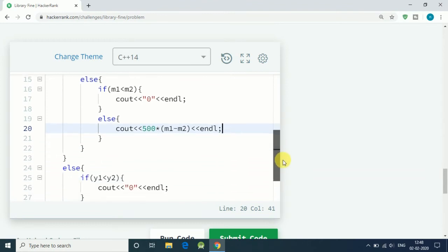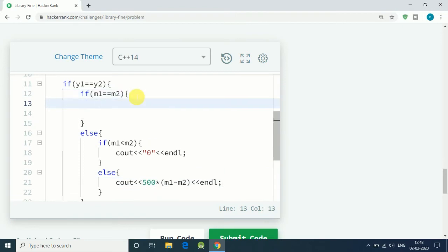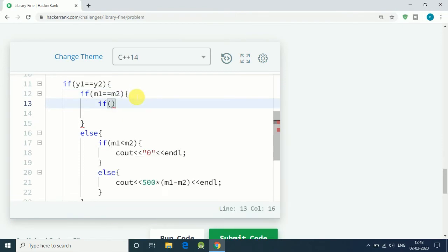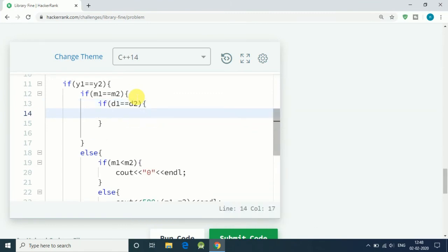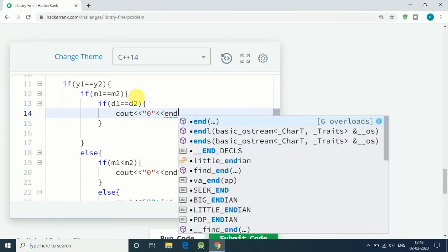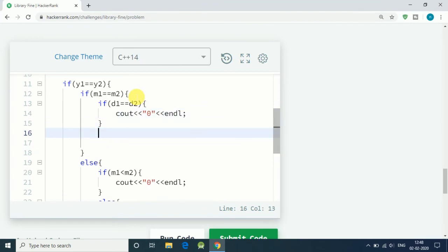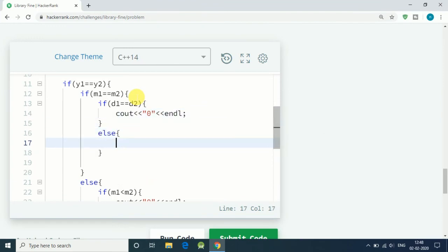If m1 equals m2, we have to check: if d1 equals d2, means we are on the same day, the last day, so we have to pay no fine, so cout zero. If d1 is not equal to d2, then in else condition we have to check.